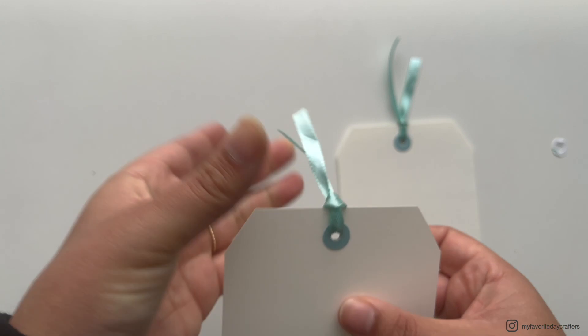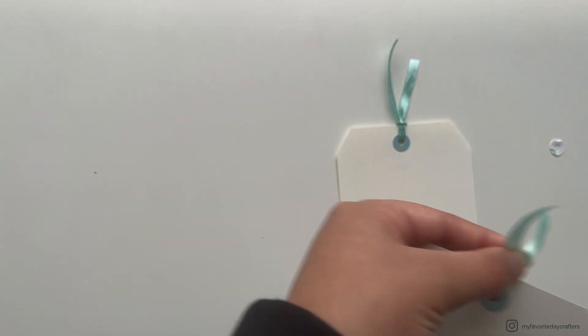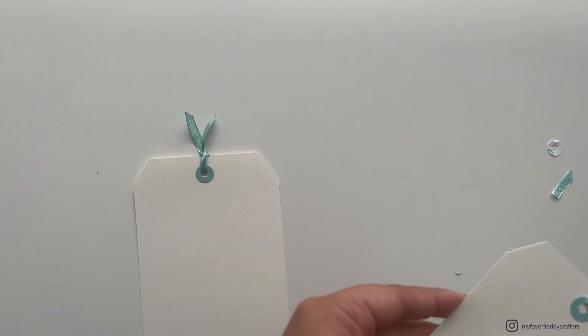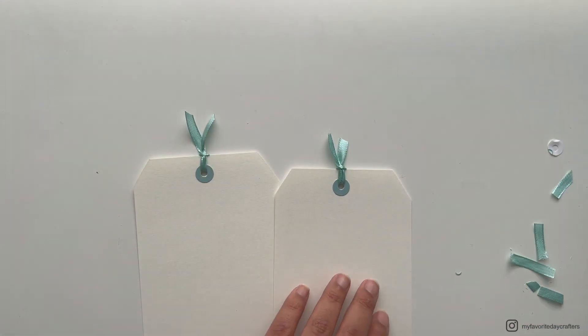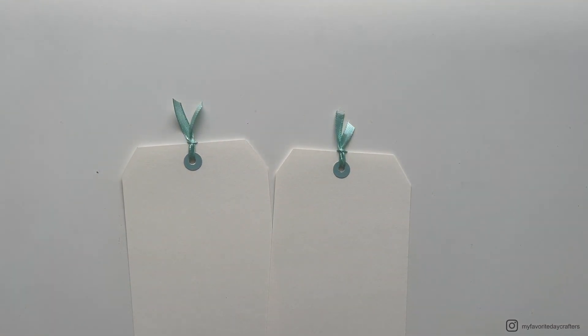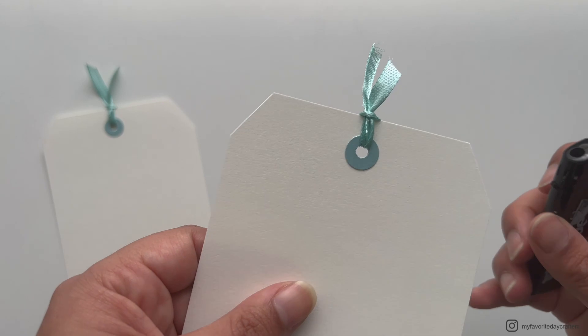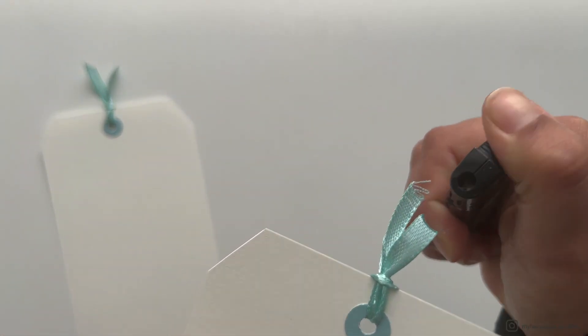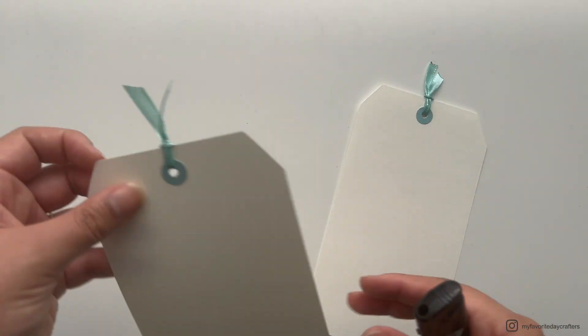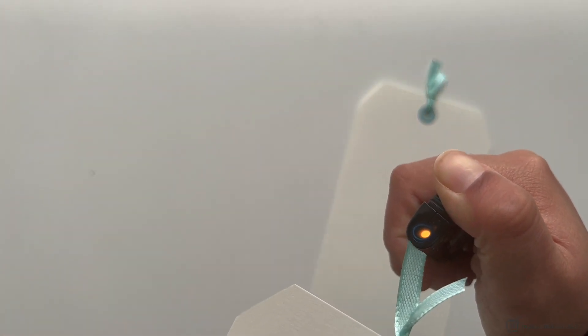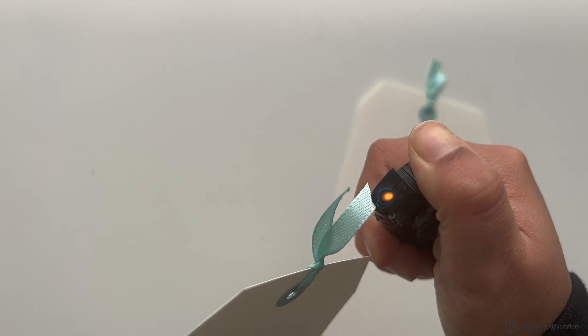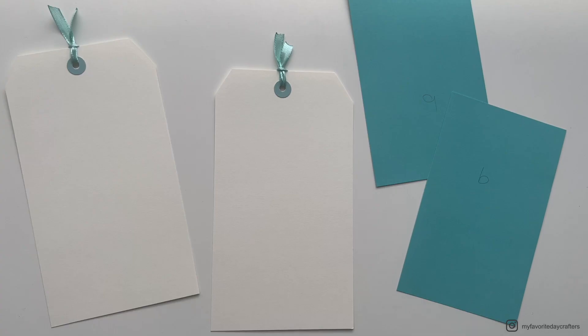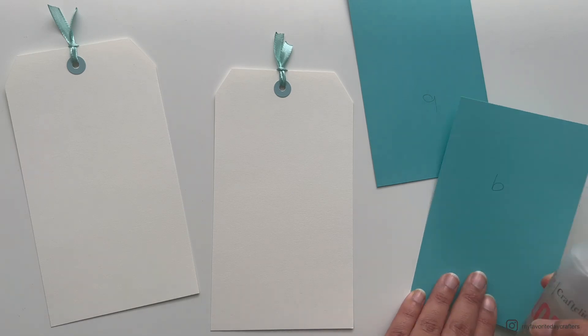Because my ribbon was quite long, I got my scissors and just cut off a little bit, cutting them off at an angle. What I also like to do when I use ribbon in my page styles is I always want to make sure that they don't rip apart so easily. So I actually get a lighter and just burn the ends of the ribbon. This actually prevents them from ripping apart.